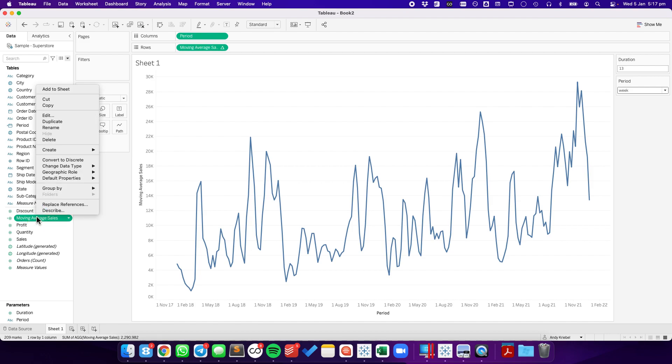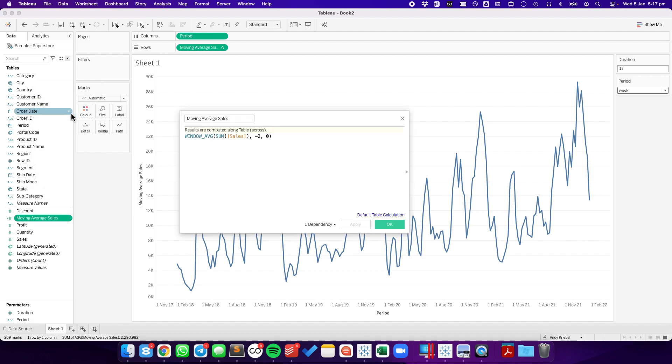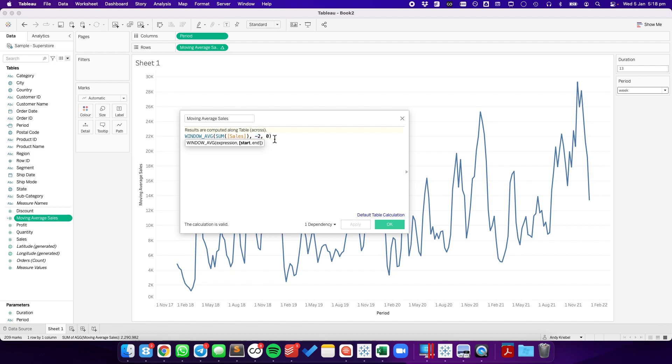And now I can edit this calculation. So here, where it says minus two, this is a three-day moving average. So it starts on the current period, and it goes backwards two. So current period plus two prior makes it three periods. So if I want to do a 13-week moving average, they've chosen 13 over here on the right hand side.